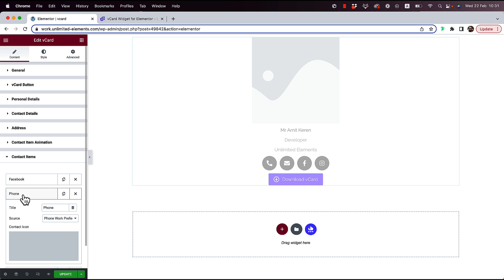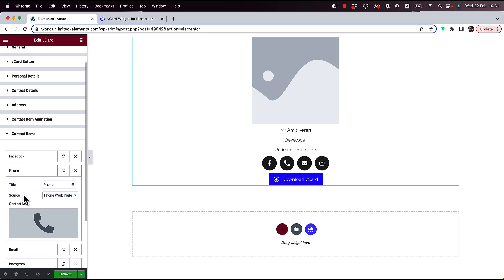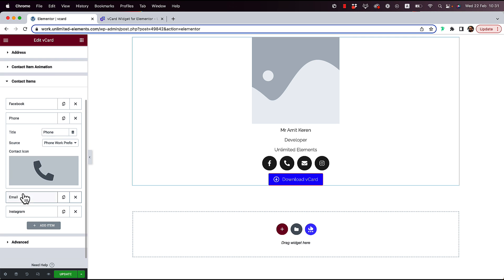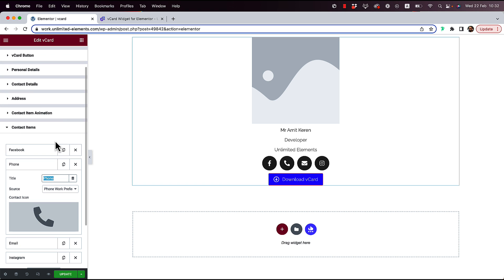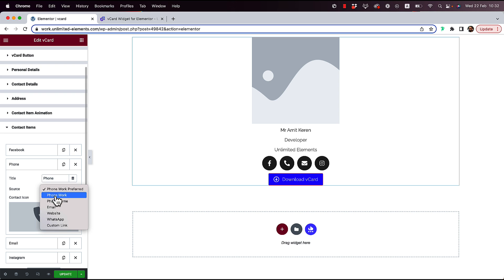Once I open an item over here, you can see that we have an option for a title and a source. Right now it's taking the source from the details that we've inputted over here in contact details. But we could also add a custom link.